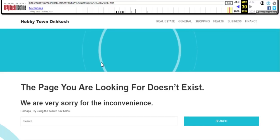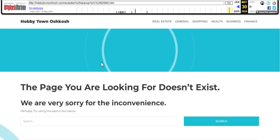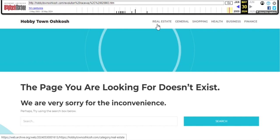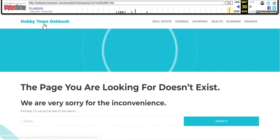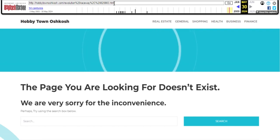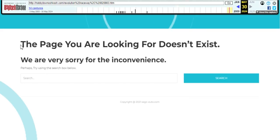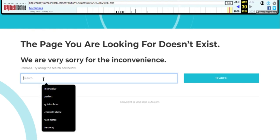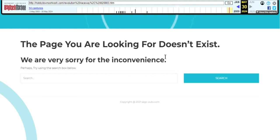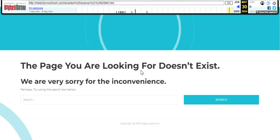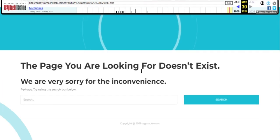If you go to here it'll show nothing. Hobby Town in Oshkosh, the same exact page. The page you're looking for is not existent. It doesn't exist anymore, which is sad. We can't see this anymore.